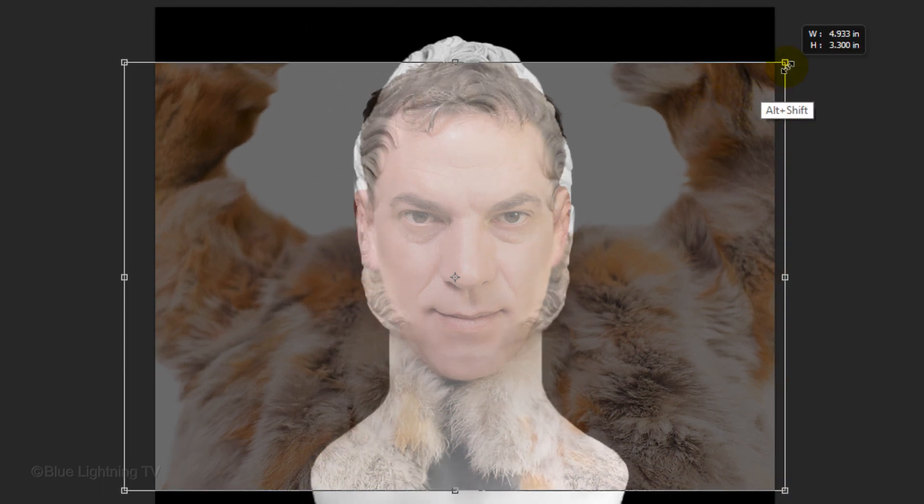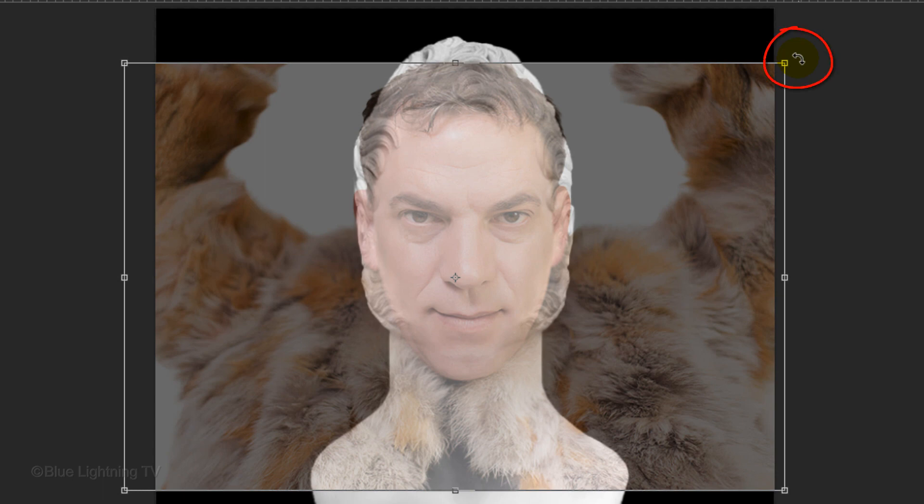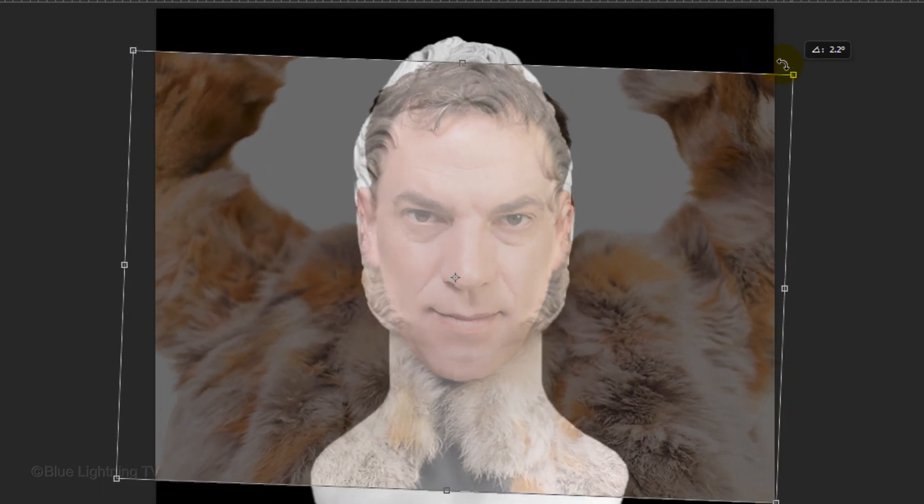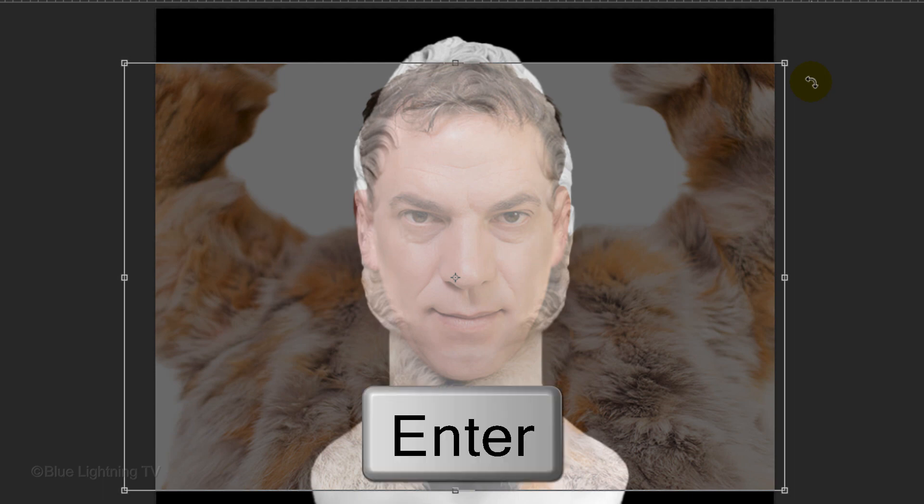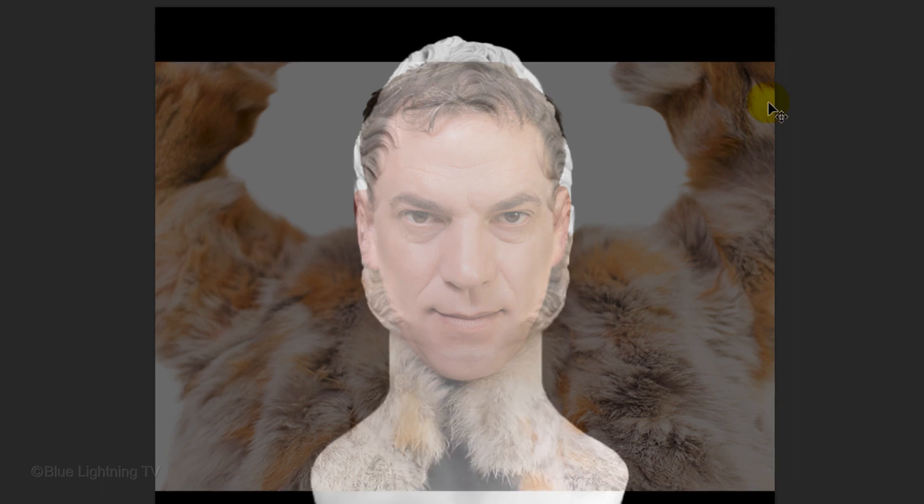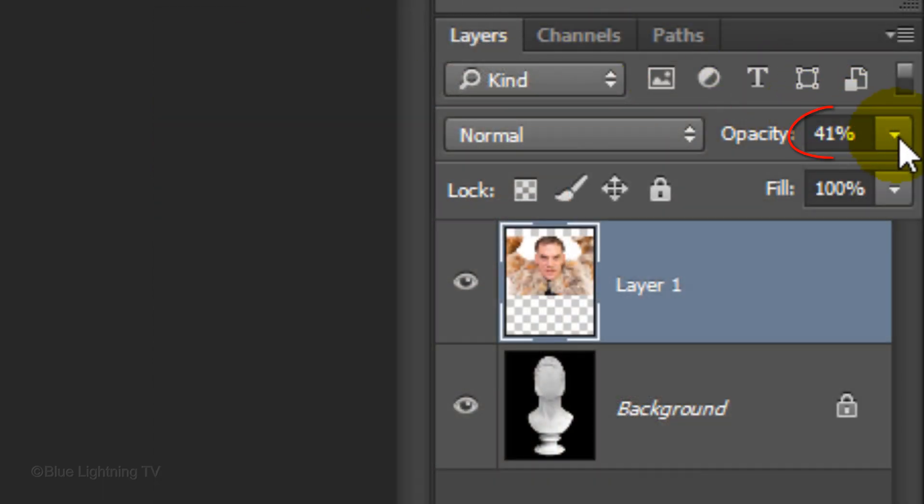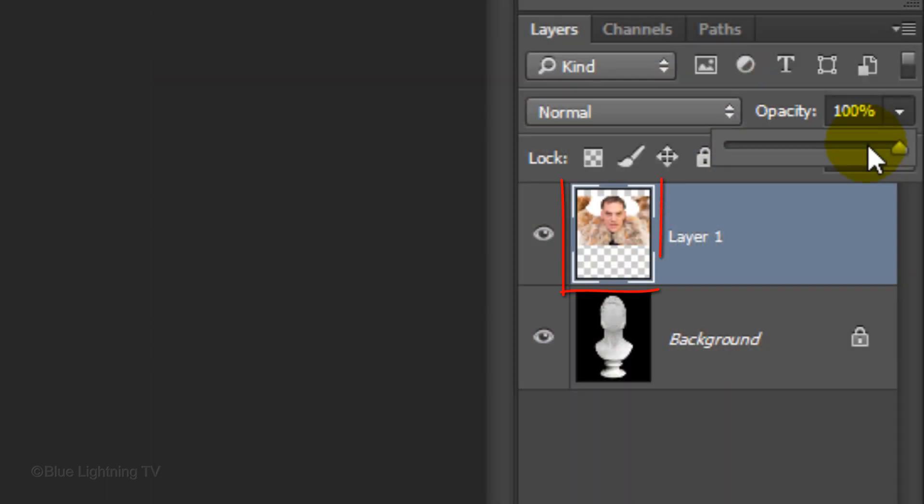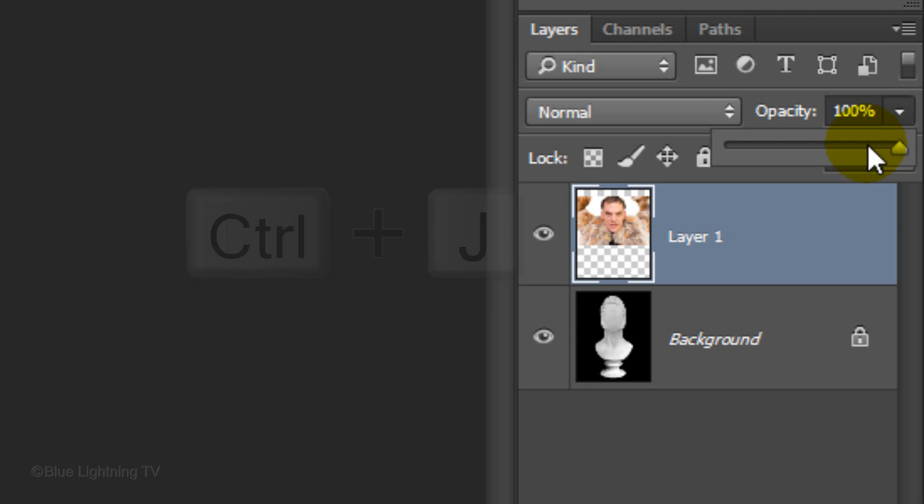If you want to tilt the photo, go to a corner and when you see a curved double-arrow, rotate the Transform. Continue to size and position it until the eyes, nose, and mouth are in correct proportions to the sculpture's face. Then press Enter or Return. Now we can bring the opacity back to 100%. Make a copy of your photo by pressing Ctrl or Cmd J.